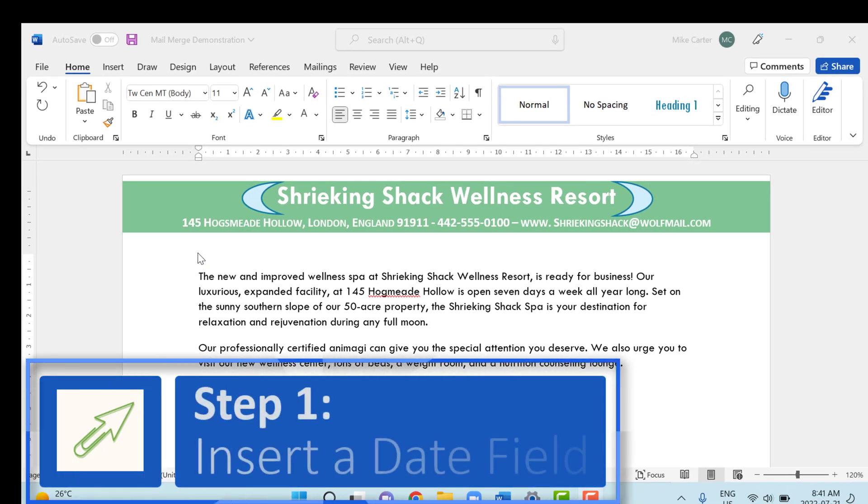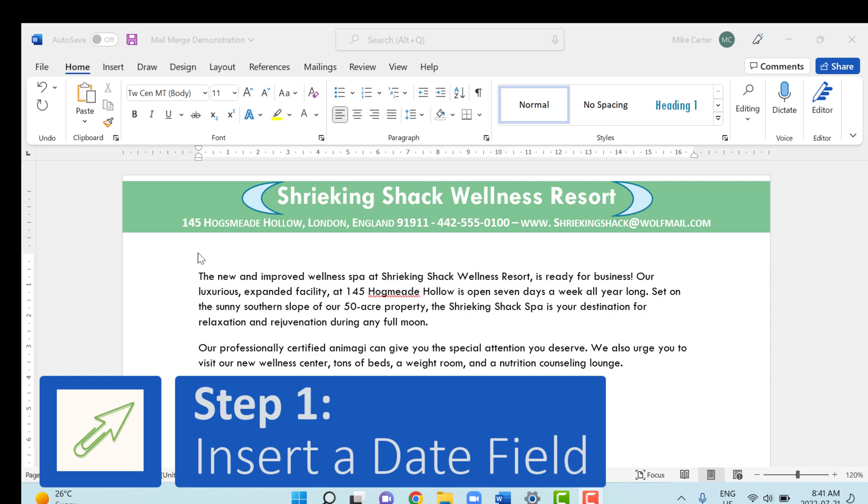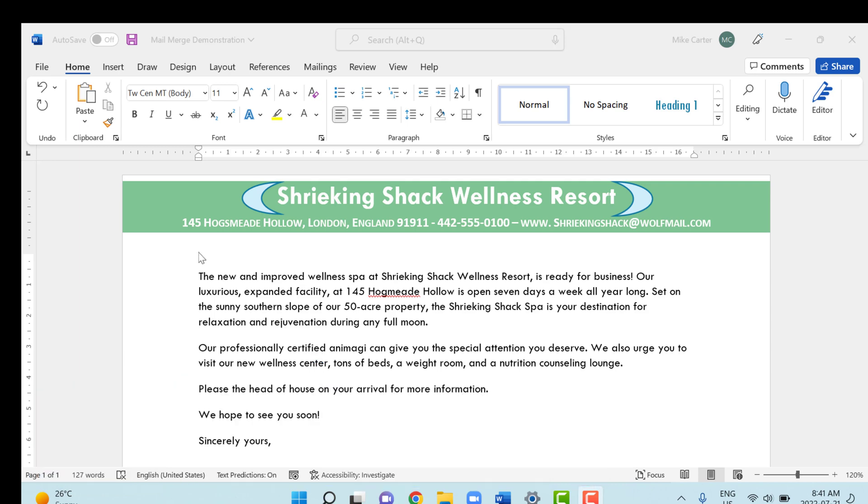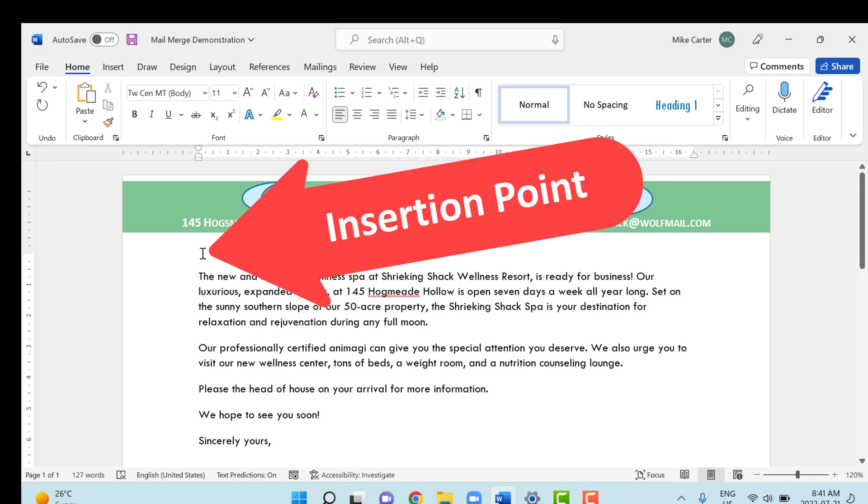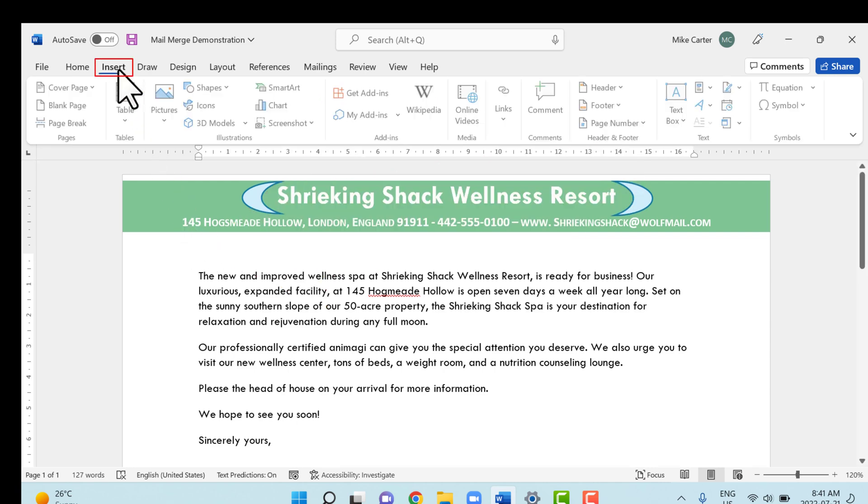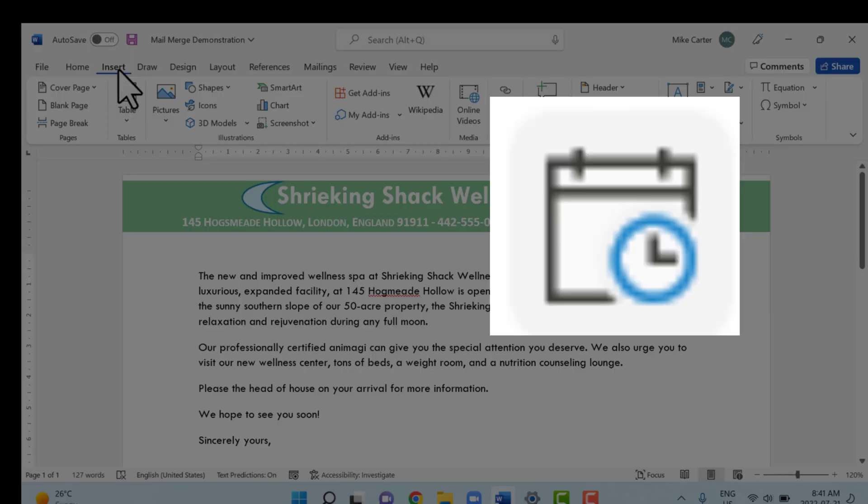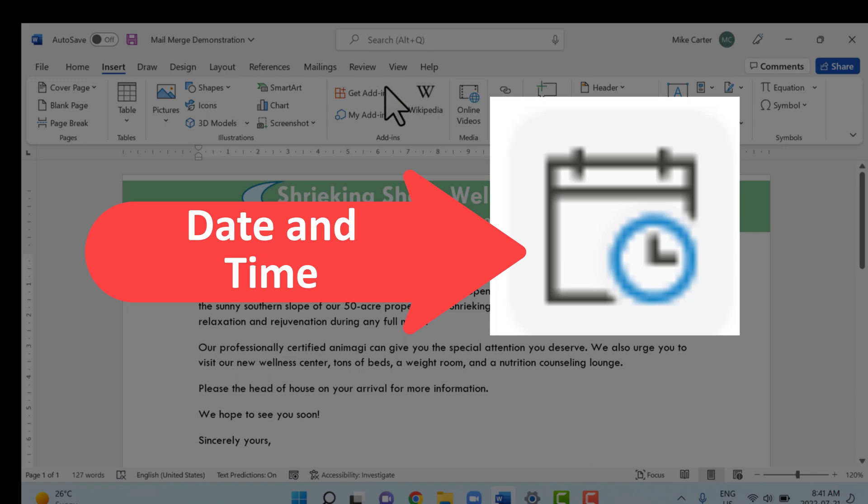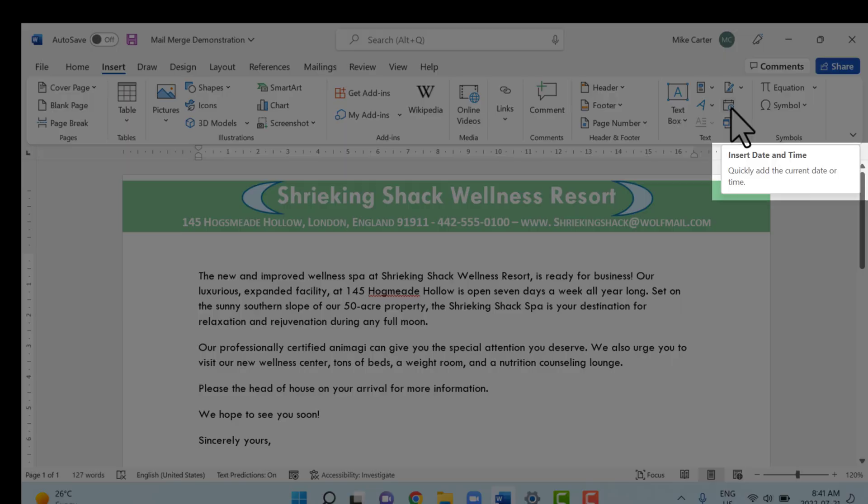First thing we're going to do is insert a date field into the top of our document. A date field is not technically part of the mail merge process, but it does ensure that the main document always includes the current date. So just click at the top of your document, put the insertion point there, then go to the insert tab. And then on the right of the insert tab, you're going to find this icon, the date and time one. We'll click that.